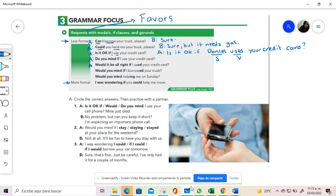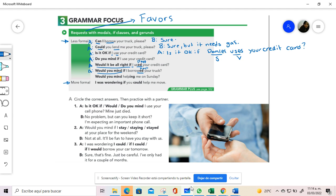When you use could it be alright if I use your credit card, over here this is subject verb, but the verb should be in the past simple. When you use could you mind if I borrow your truck, once again we have this in the past, just because of the expression could it be alright if, or would you mind if. We need the verb in the past.